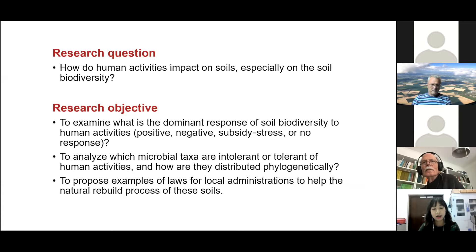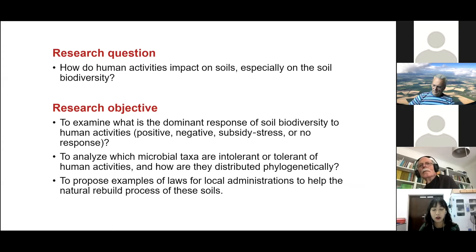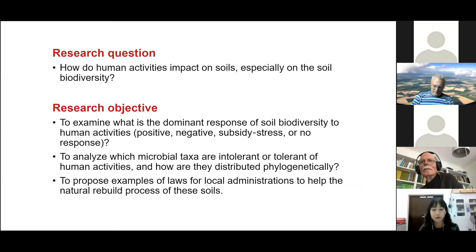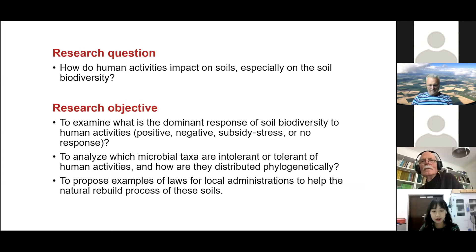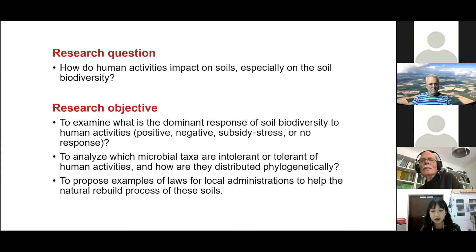This study aims to address how human activity impacts soils, especially their biodiversity. The main research objective is to examine what is the dominant response of soil biodiversity to human activities, and to analyze which microbiota are intolerant or tolerant of human activities and how they are distributed phylogenetically.